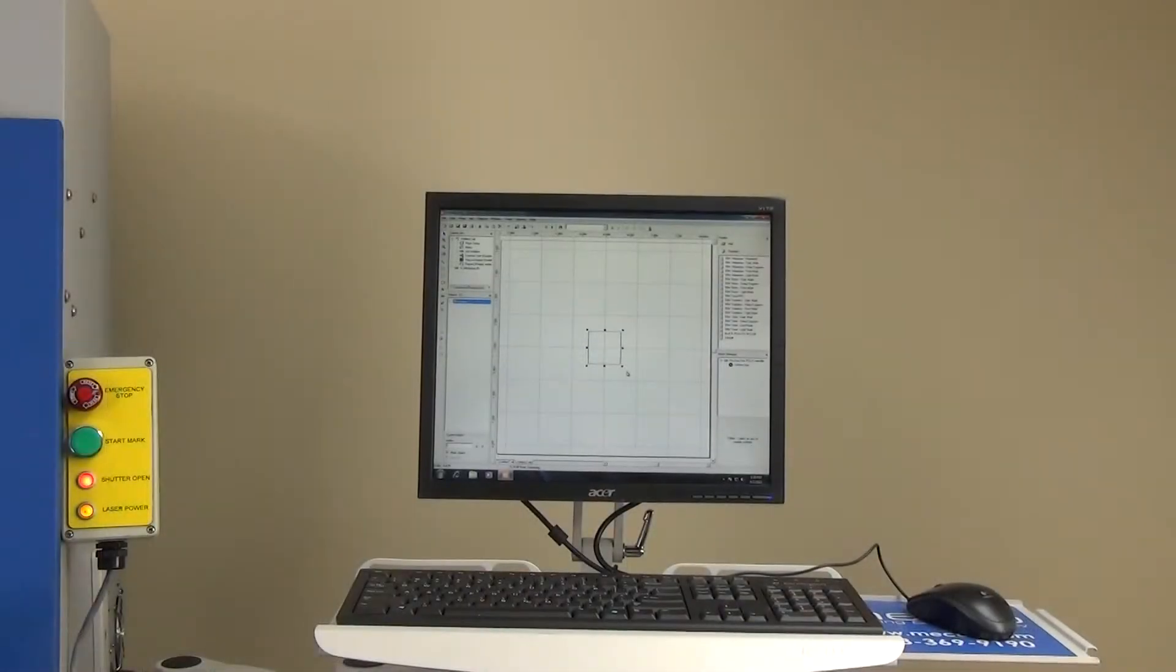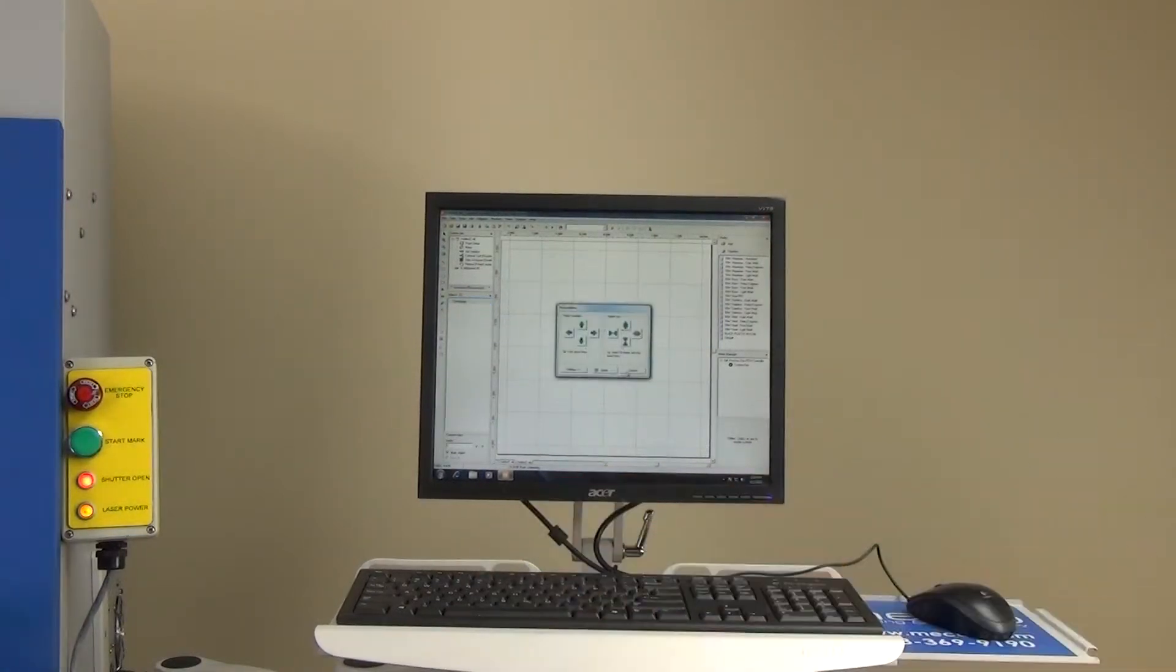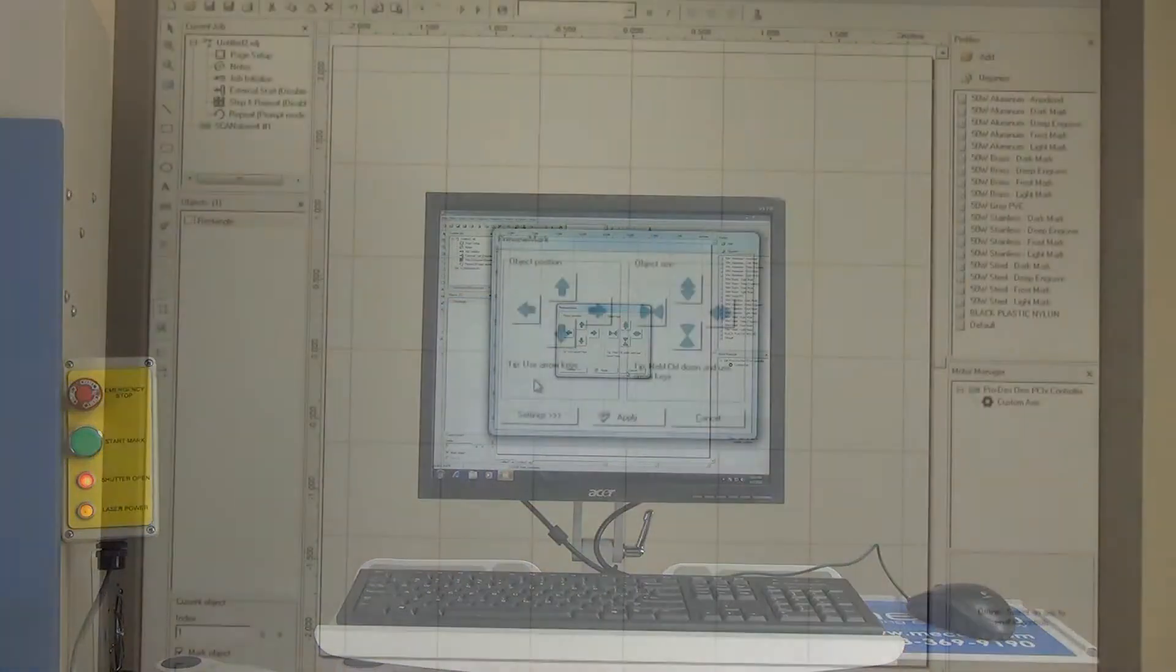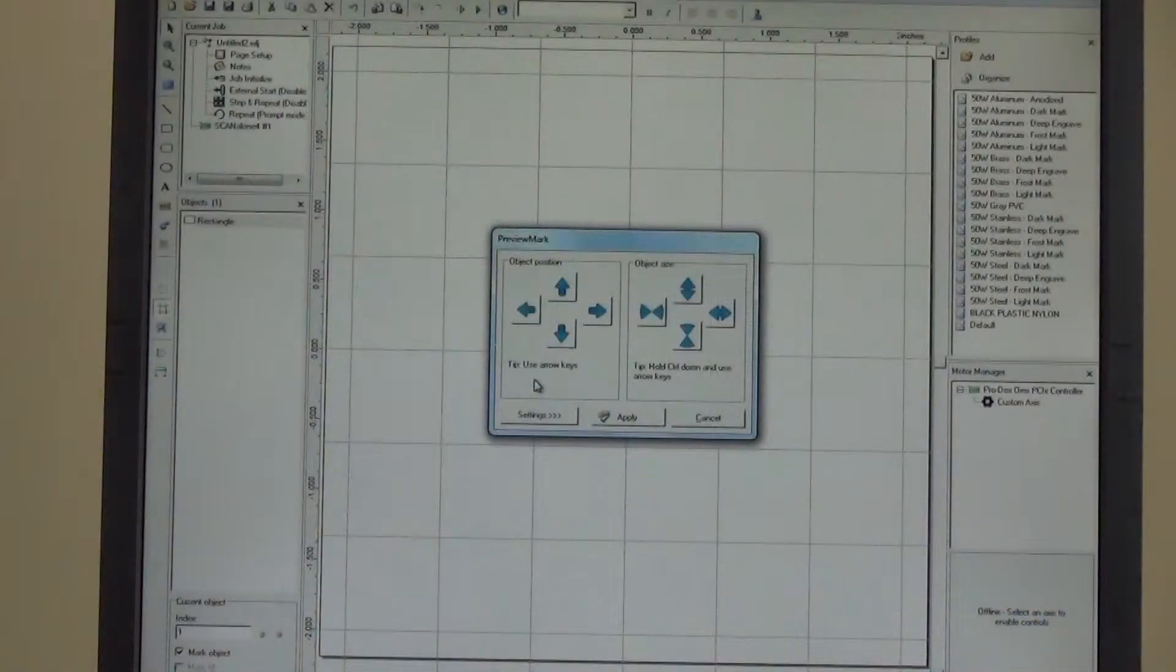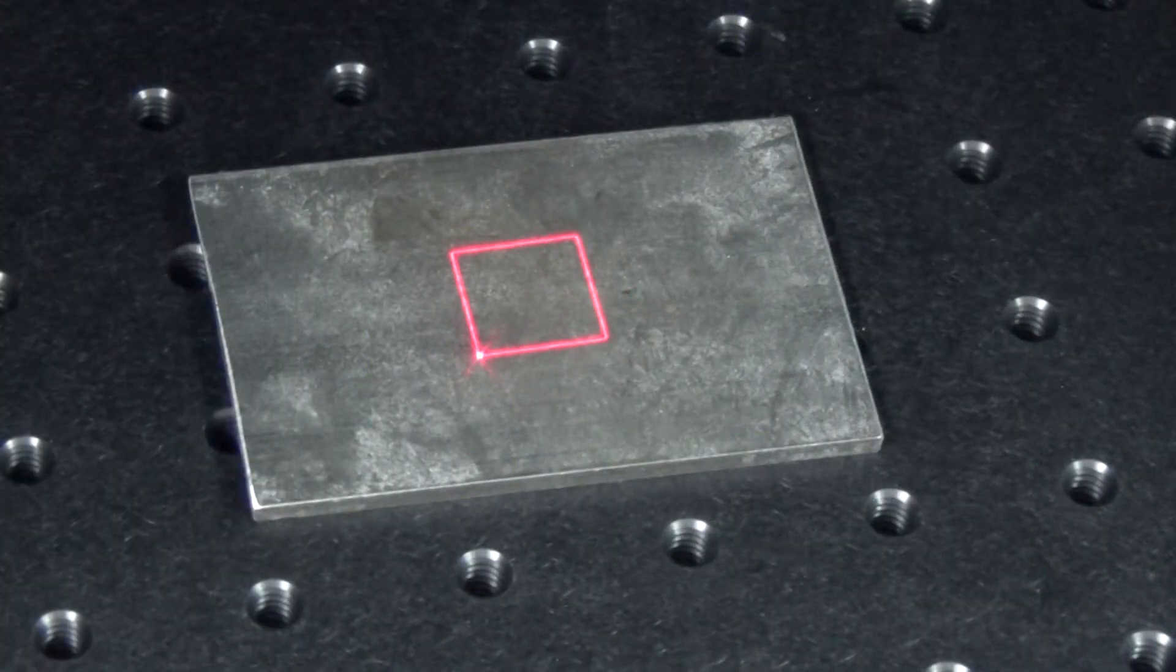To see a preview of this square, hit F4. This will bring up the preview window. You should see a red square.